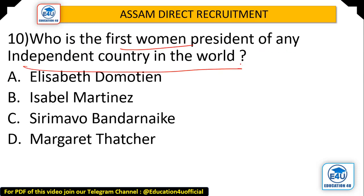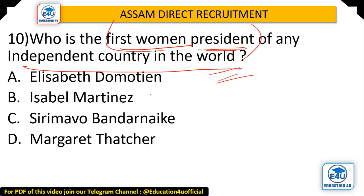Question: Who was the first woman president of any independent country in the world? Options: Elizabeth Domitín, Isabel Martinez, Sirimavo Bandaranaike, and Margaret Thatcher. The correct answer is Isabel Martinez — she was the former president of Argentina and the first woman president of an independent country in the world.